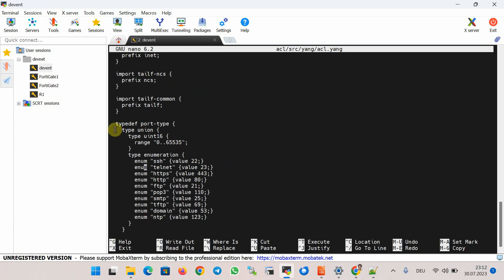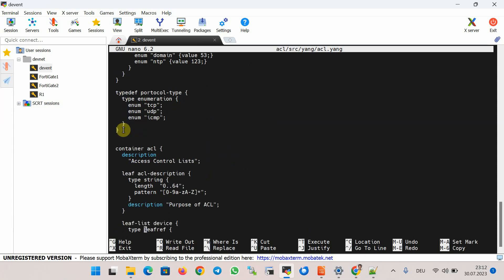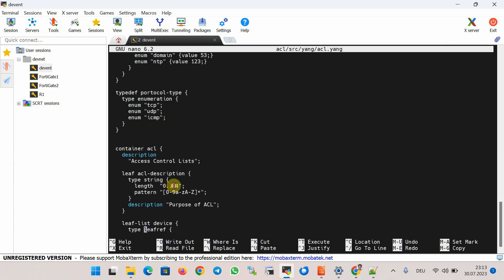Coming back to the typedef section in a few minutes — I've created a container with the name 'acl'. The container itself has no value but it can contain any number of child nodes of any types. Inside the container we have a description to describe the node; description does nothing but it's a good idea to have one for all nodes. Then a leaf node with the name 'acl-description' is configured, with which we configure the name of the access list. A leaf node contains exactly one value of a parameter type and no child nodes.